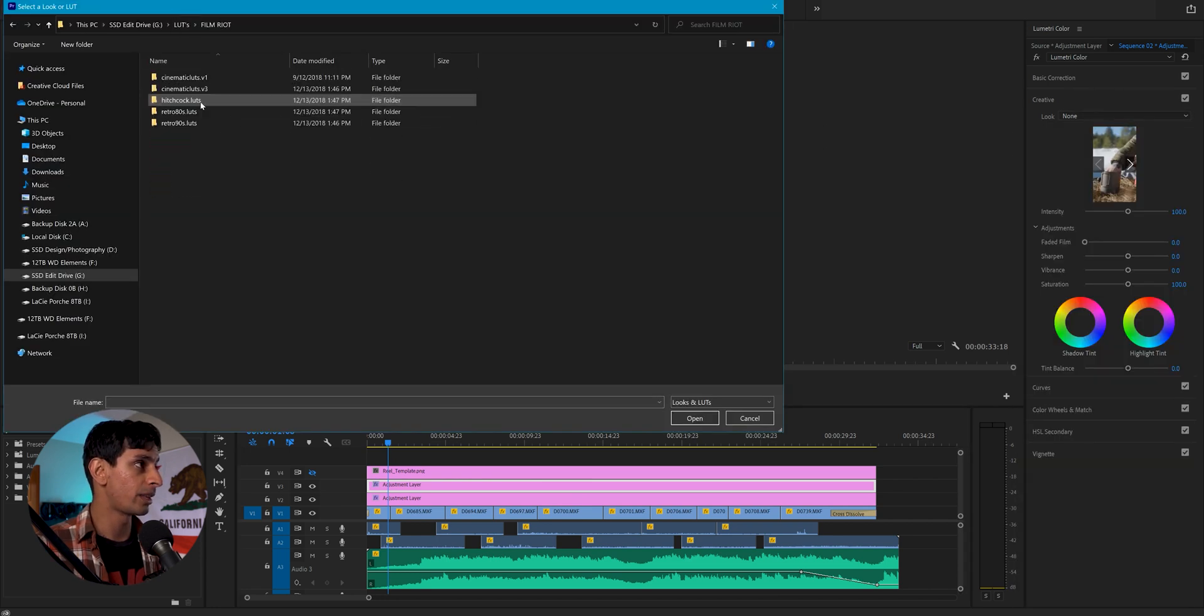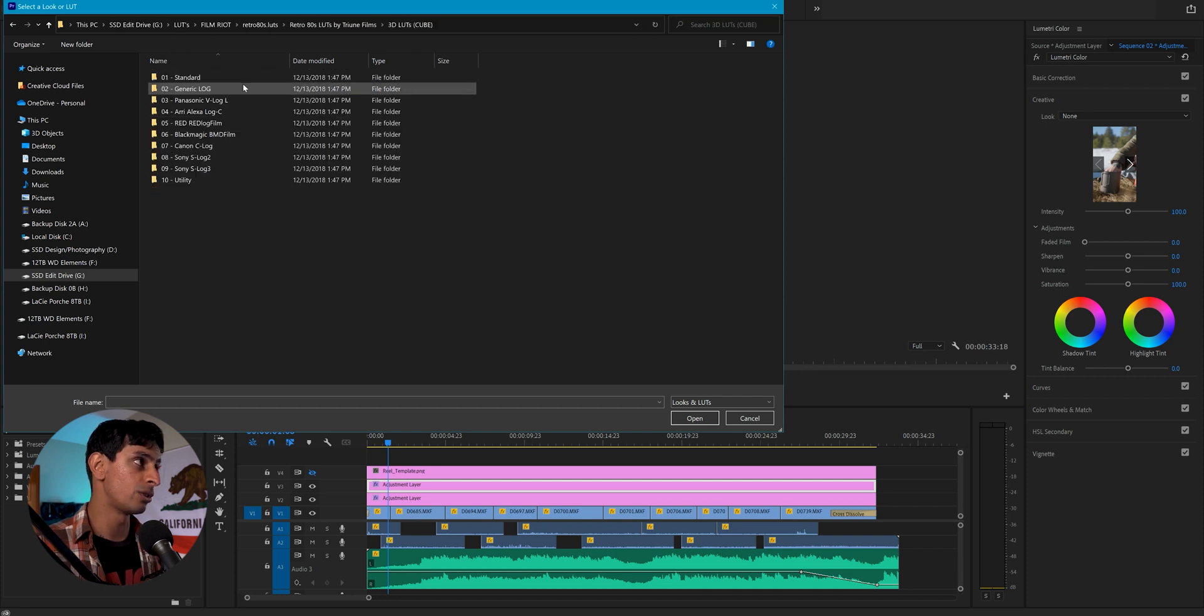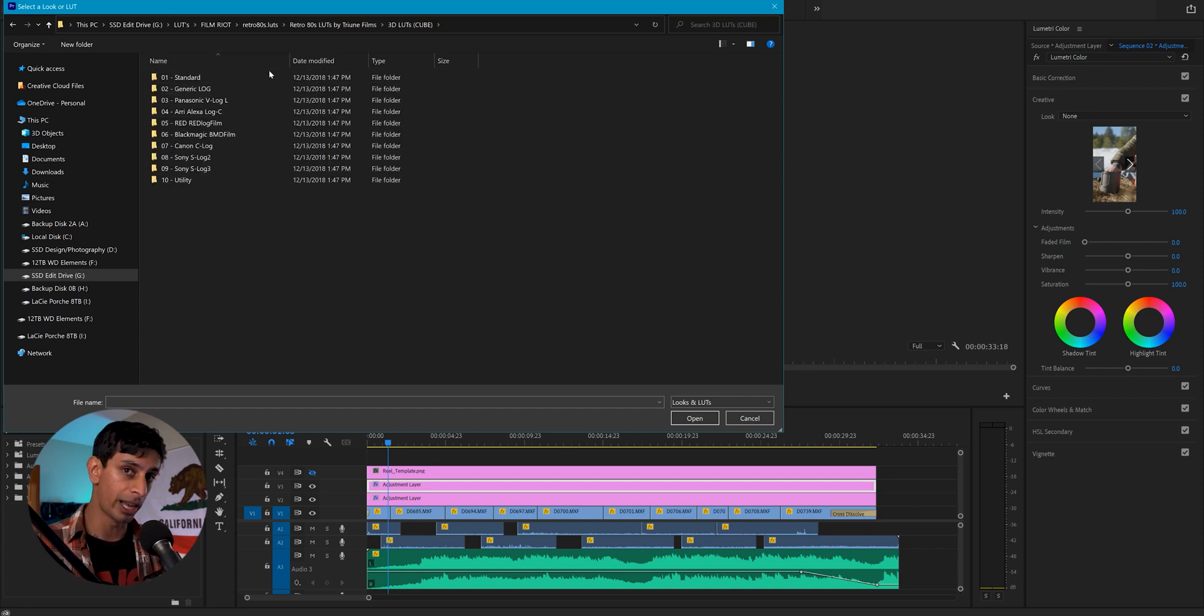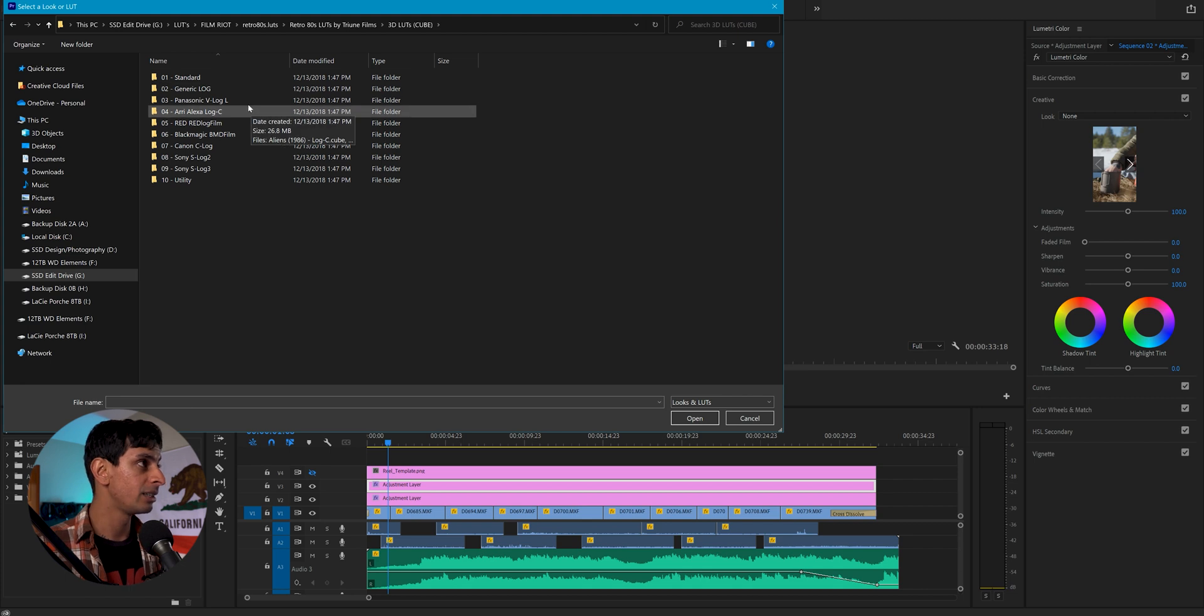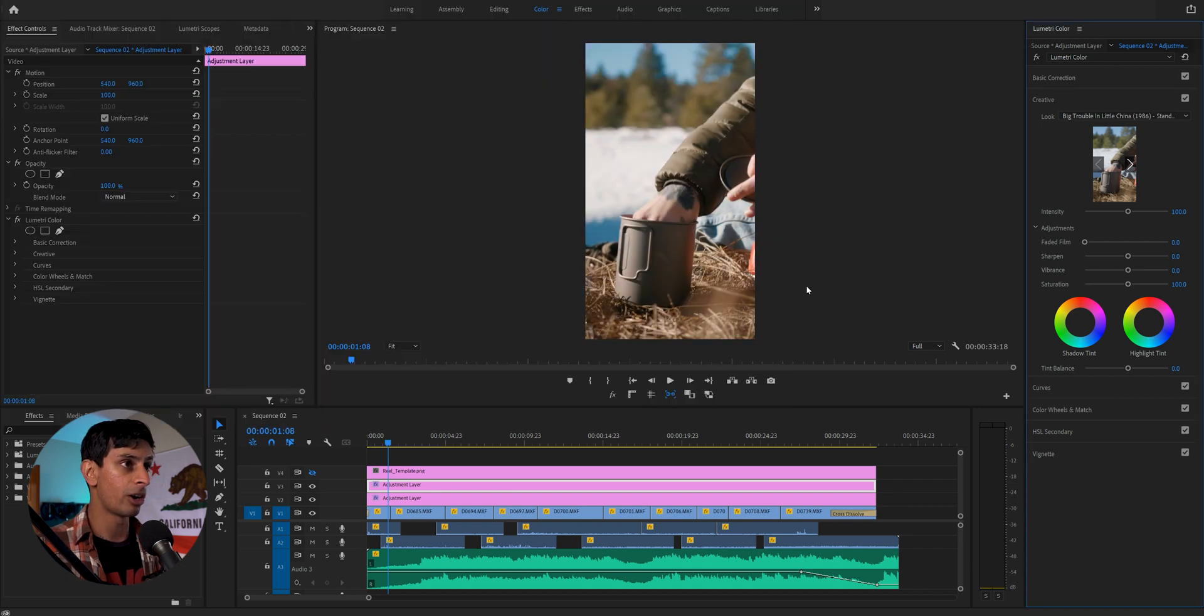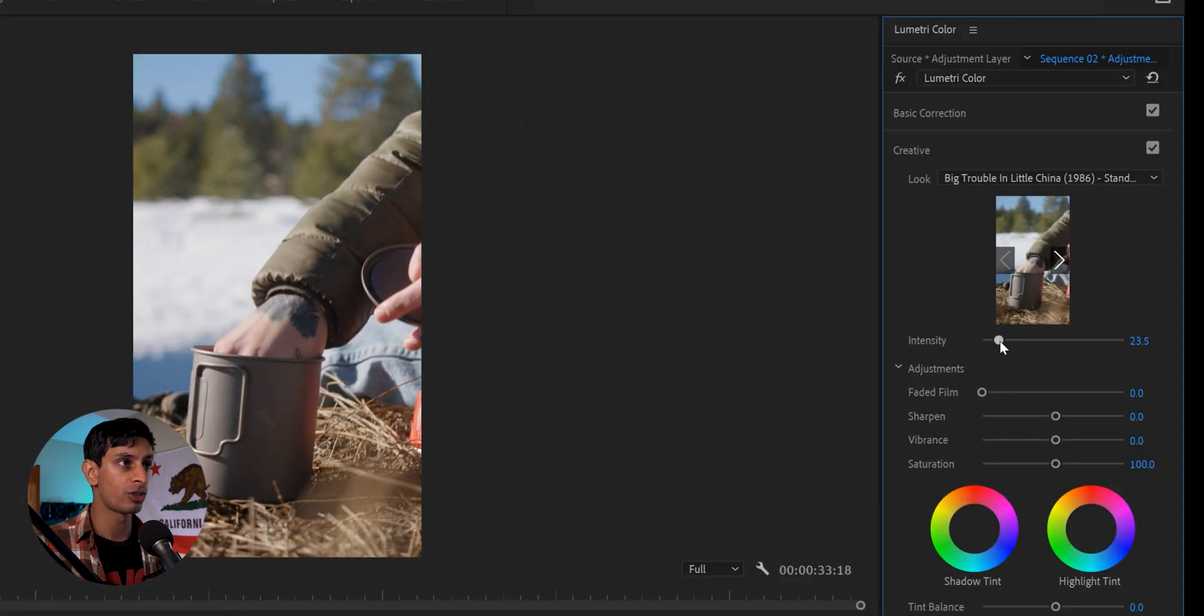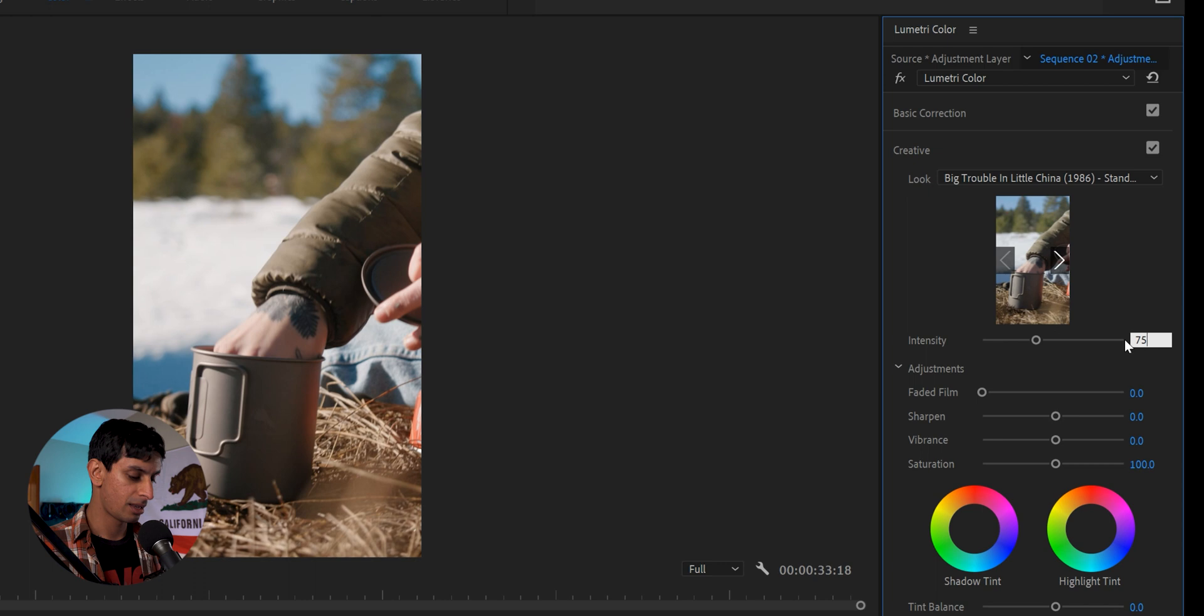And this one is one that I use quite a bit. If you watch my channel, you know that I use the Big Trouble in Little China LUT by Film Riot quite a bit. So let's go ahead and grab that one. And I'm going to go ahead and apply it. And there we go looking pretty good. I'm just going to go ahead and drag the intensity slider down a little bit. I think 75 looks pretty good. So now let's take a look at what we got.